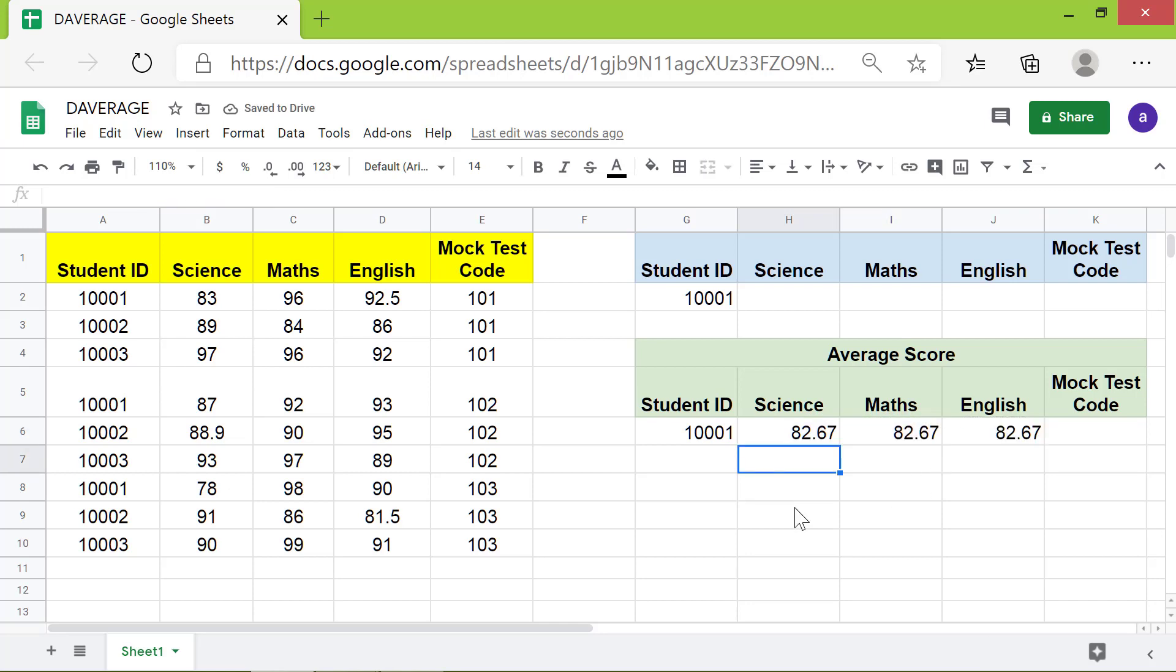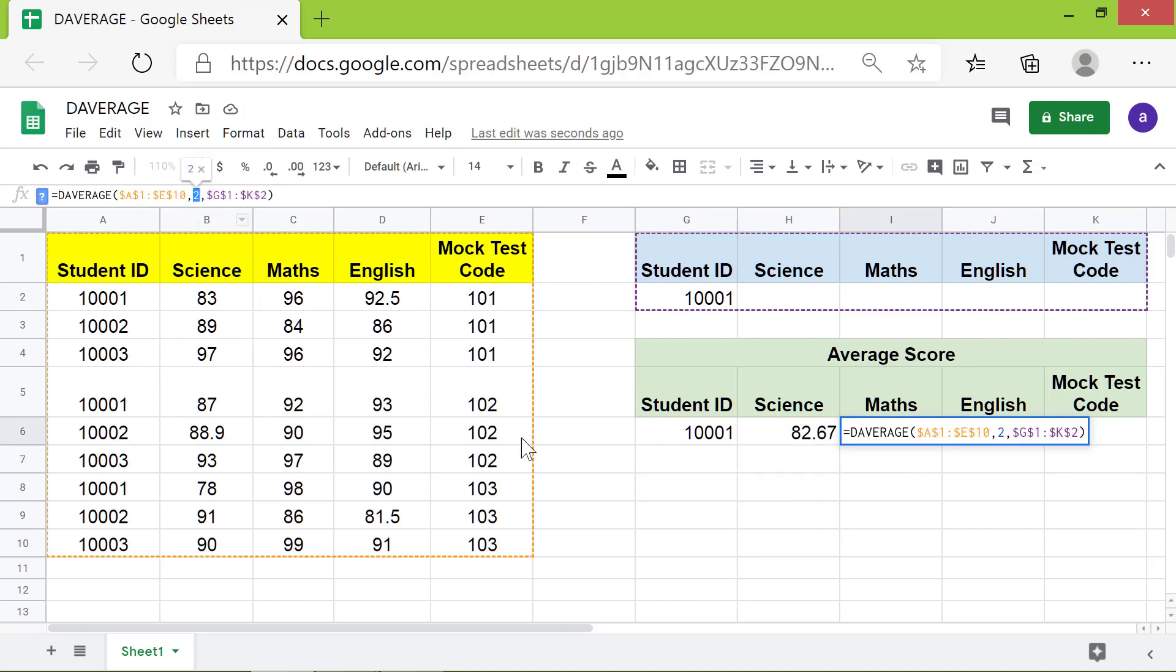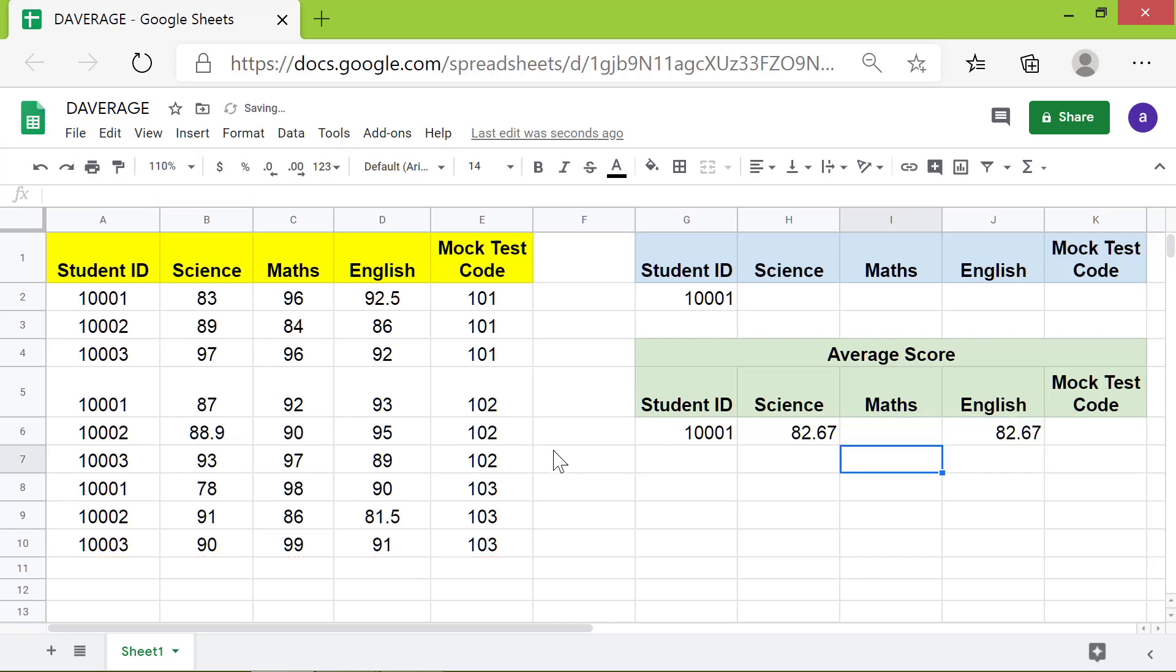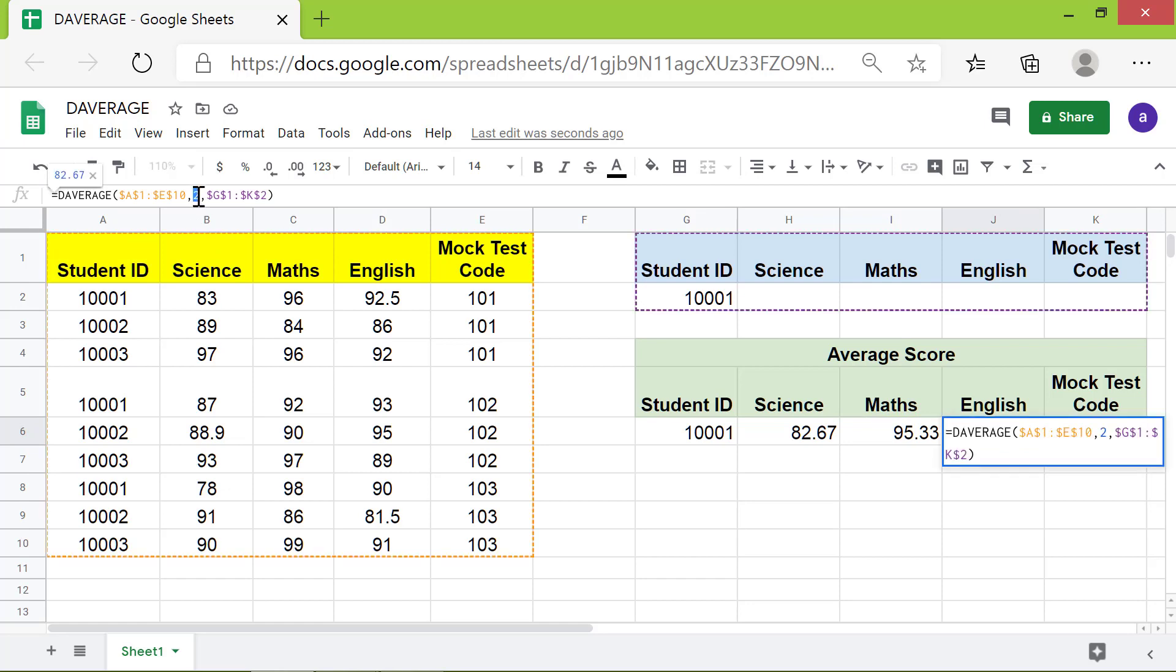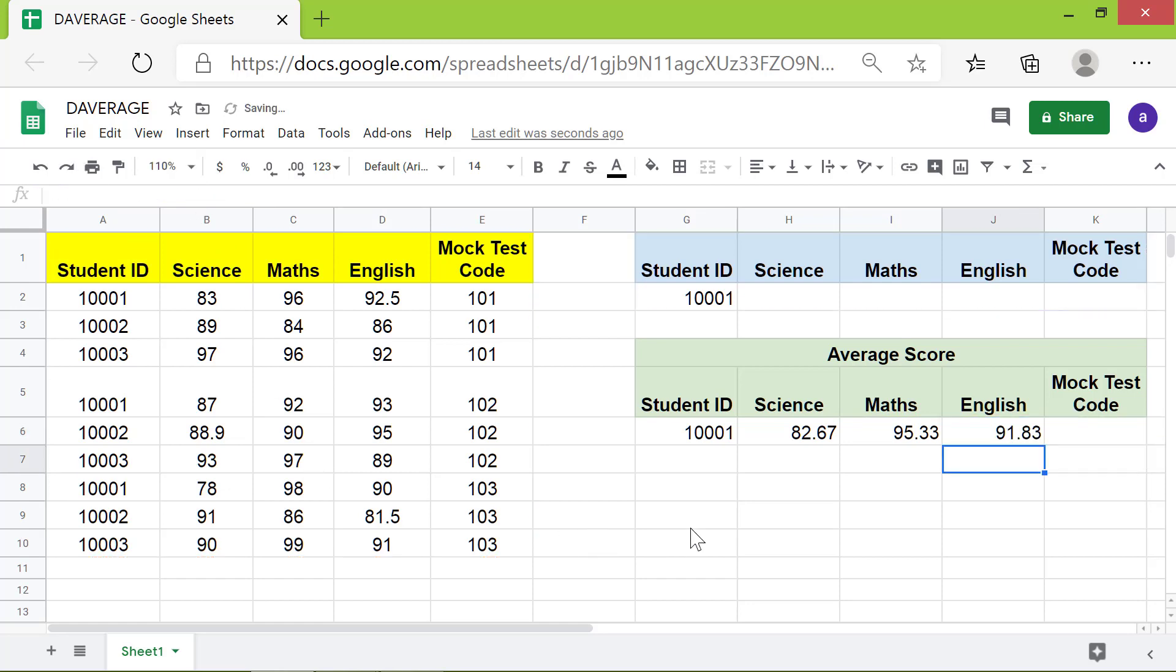We're now ready to change the column number. There you go, the DAVERAGE has returned the average.